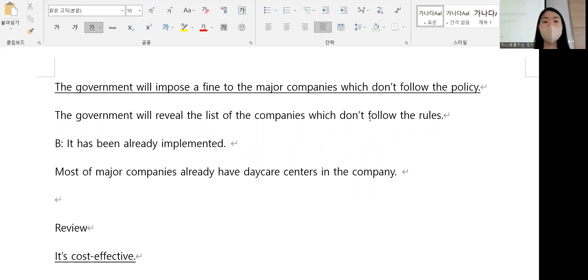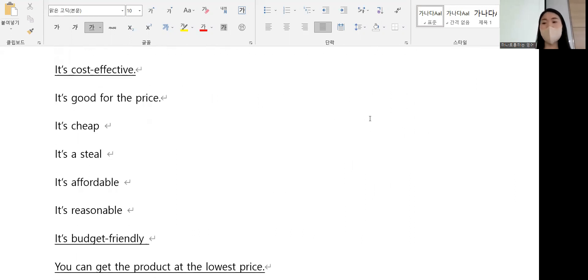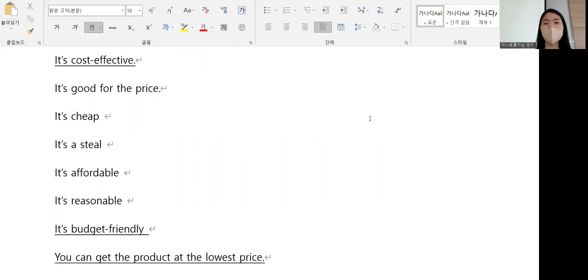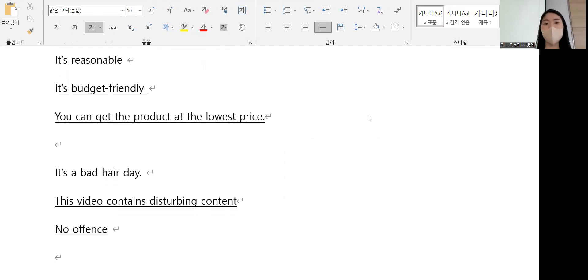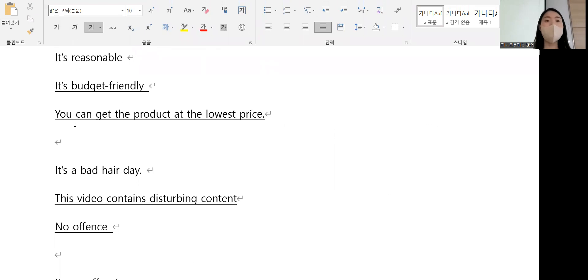There isn't any need to give up on here. Yeah, it's close, back to that song. Well, it's budget friendly. You can get the product at the lowest price.